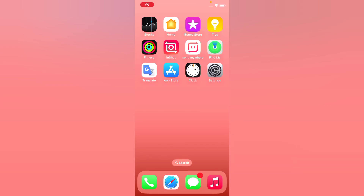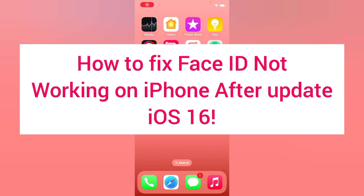Hello everyone, welcome back to my channel. Today in this video I will show you how to fix Face ID not working on iPhone after the iOS 16 update.